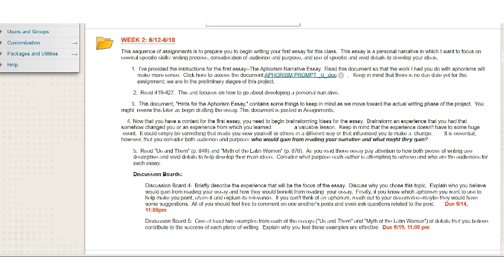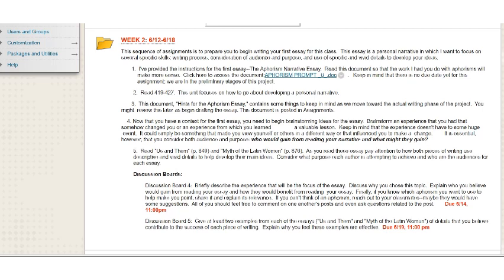The document hints for an aphorism essay, I think gives you some helpful places to start working on this essay. Later on today, I'm going to go ahead and post the information for week three, which will give you information on the draft that you're going to submit to be graded. I'll go through that a little bit with you, but I want to just kind of explain the assignment a little bit more in detail.